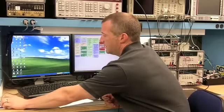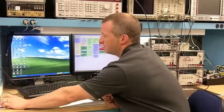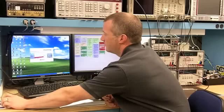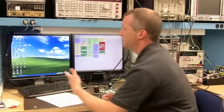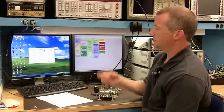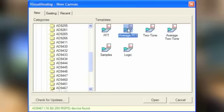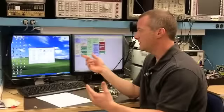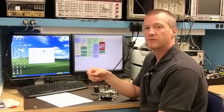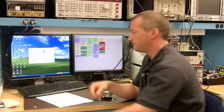The next piece of software you need to open up is Visual Analog. Simply click on Visual Analog, and it should come up looking for the 9467. Since you've already connected the SPI controller software, it's already talking, so if that's been successful, then Visual Analog will be successful in determining what converter you're actually trying to evaluate.